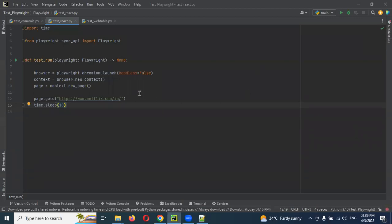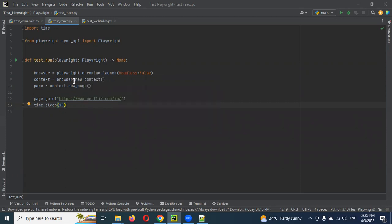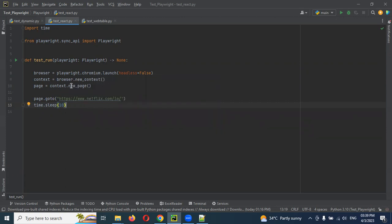By using set viewport size, we can do it. See, I've already copied the code. Up to here there is no changes. What exactly we need to do? After opening the new page, we need to add one format.